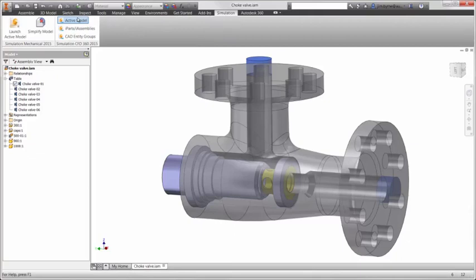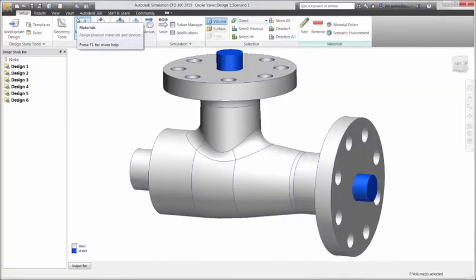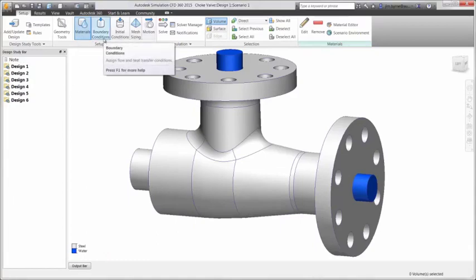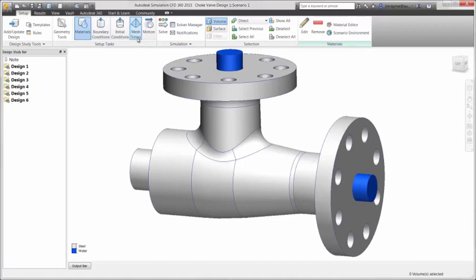Let's begin the analysis. Setting up the design scenario has been made easy by listing the steps above the graphics window. Select the material, boundary conditions, mesh, and finally calculate the results.